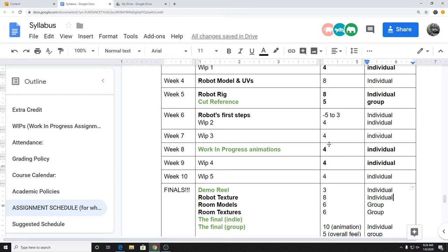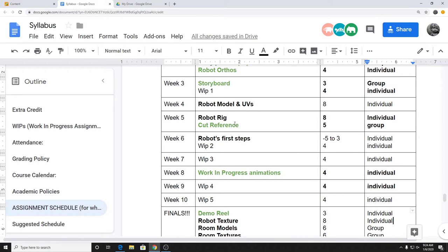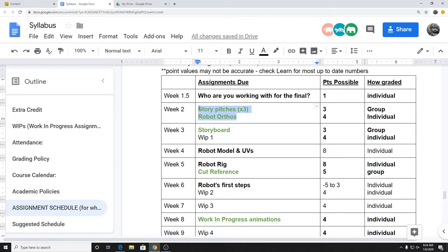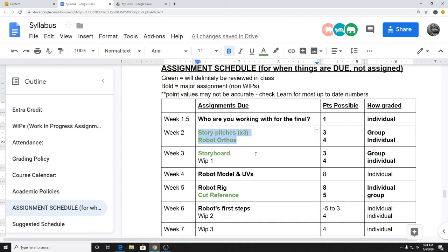Work-in-progress assignments are worth about four points each. It's basically: does whatever you've done that week seem like a reasonable amount of work? Is it well-executed? Or does it look like you just spent 20 minutes doing a really awkward keyframe right before class just to have a submission? Bold assignments on the schedule are major non-work-in-progress assignments with specific submissions required. Green items are things I'll definitely be going over and reviewing in class.